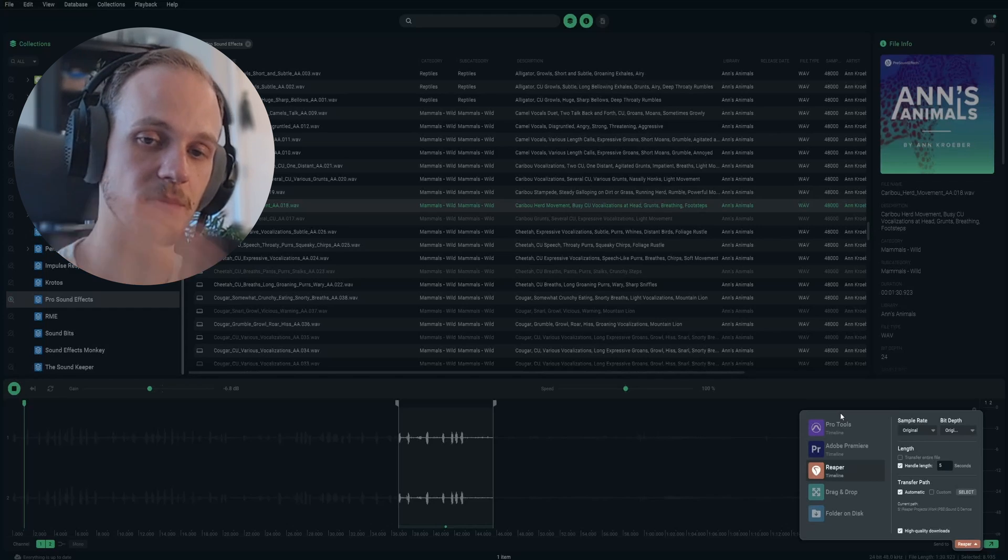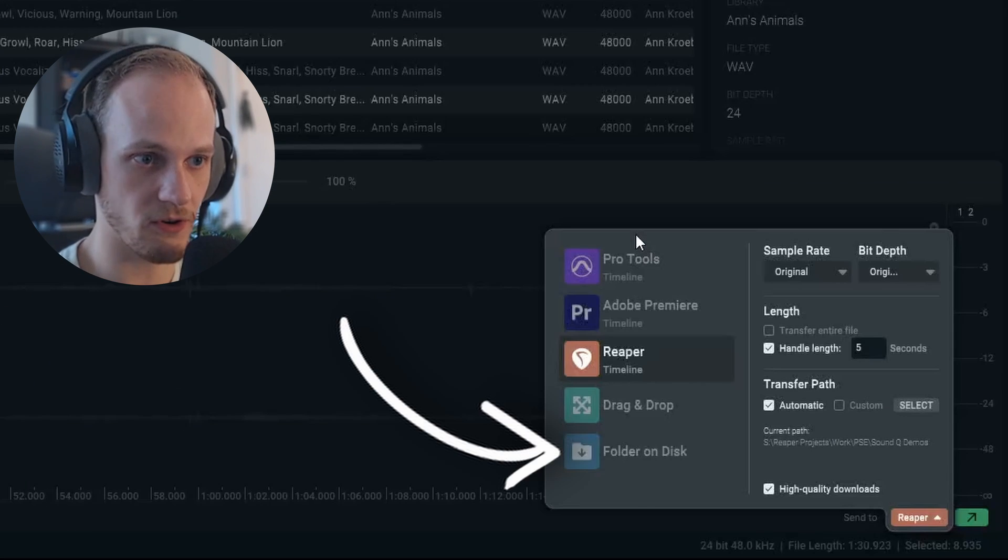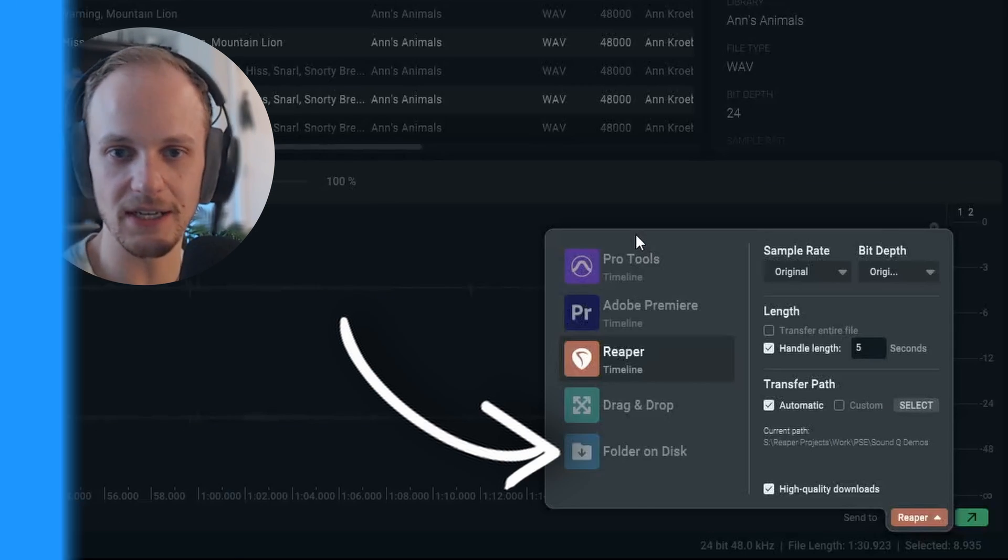The great thing is that you can do this with Pro Tools, Premiere, or even just a folder on your hard drive if you're collecting sounds for a project.